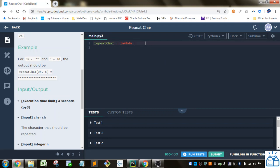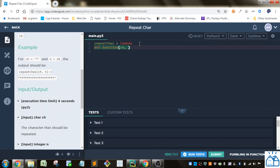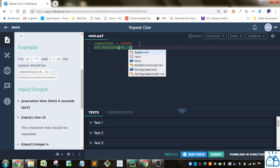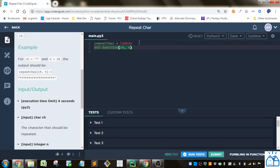Some people are hesitant to use lambda functions when they're beginning because it seems a little bit intimidating. But they're actually pretty simple. After lambda we put in the variables that we want. If you were doing like a define function, you'd have the variables like CH and N here in the function. Same thing with lambda except you don't put the parentheses around it.